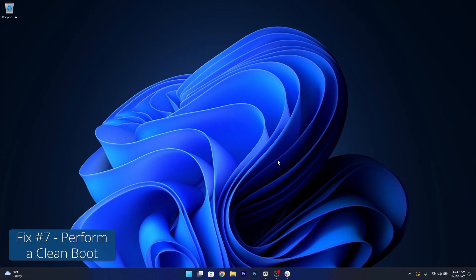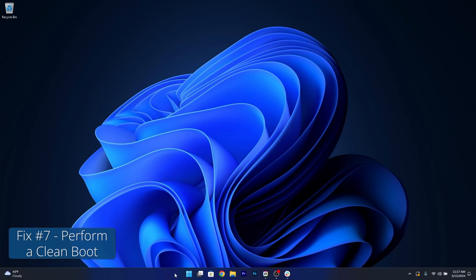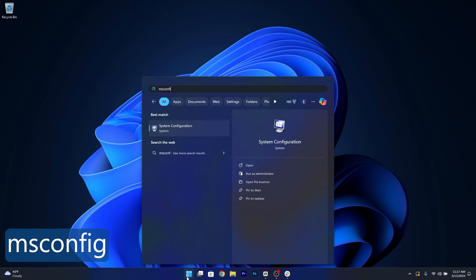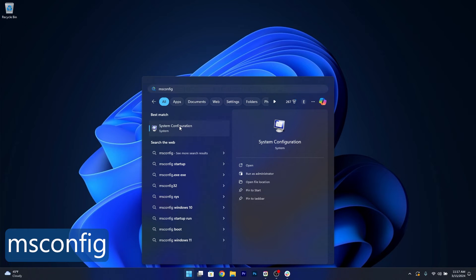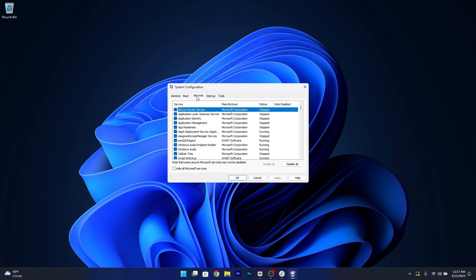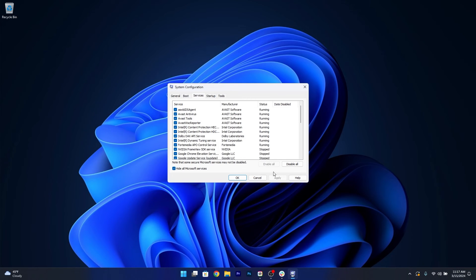Moving on, another great solution is to perform a clean boot. To do this press the Windows button, type in msconfig and then select System Configuration from the search results. What you have to do in here is head over to the Services tab, then tick the box next to hide all Microsoft services and then select the Disable All button.